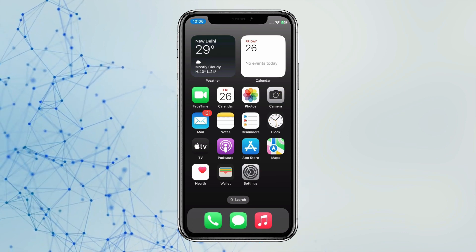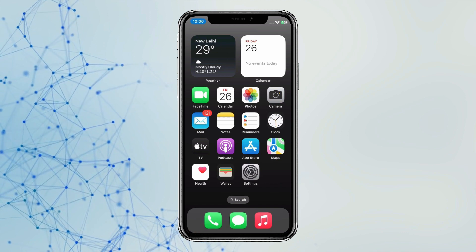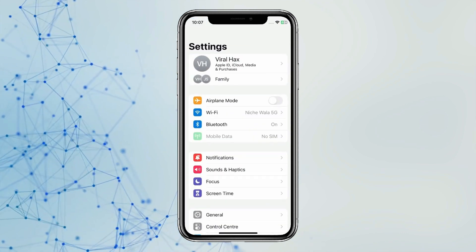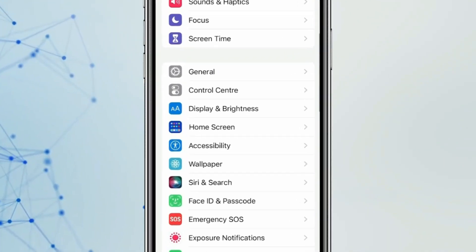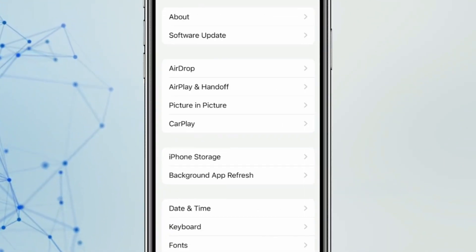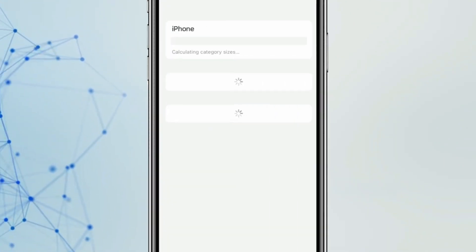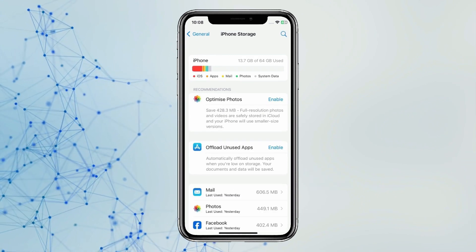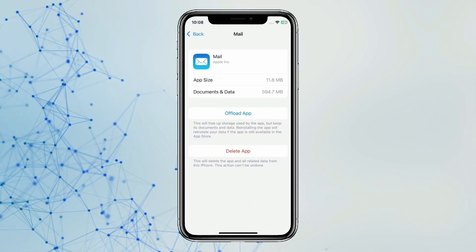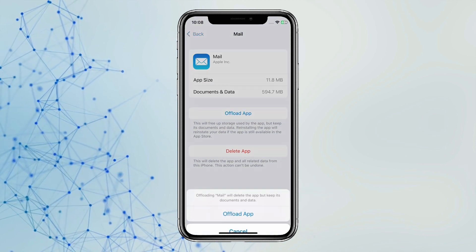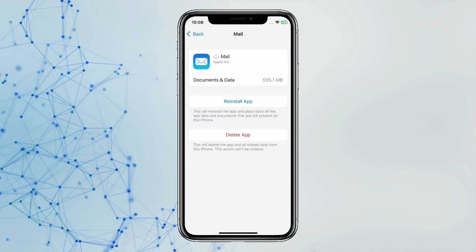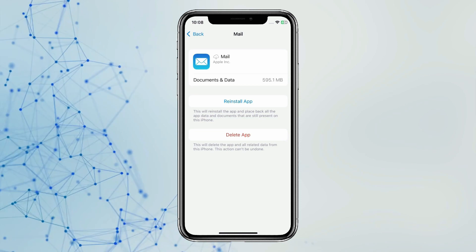And if this is not a network problem, then open the Settings app. Now scroll down to find General Settings and open it. Click on iPhone Storage, then open Mail. Now you have to click on Offload App for removing app cache.